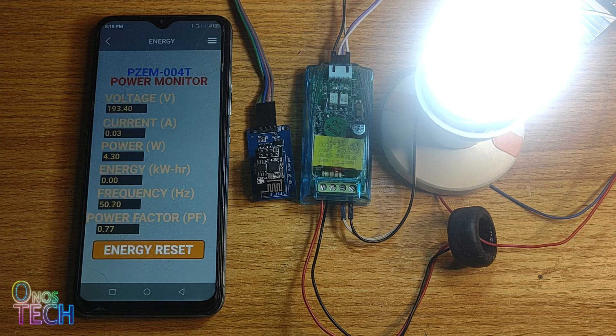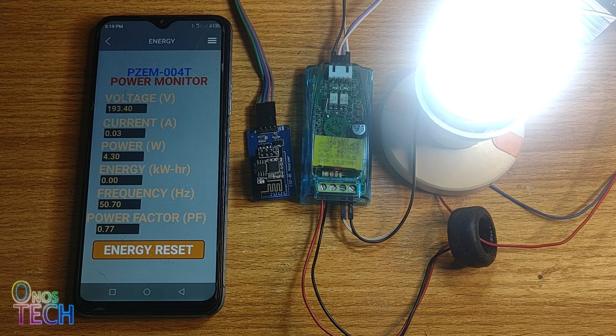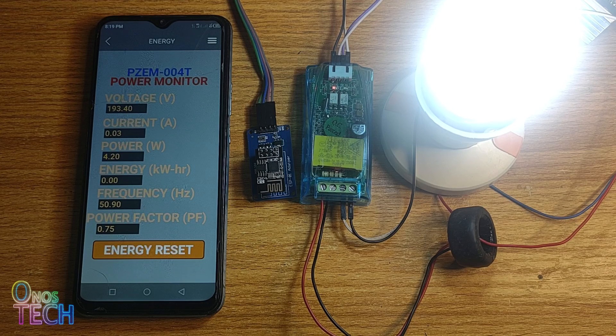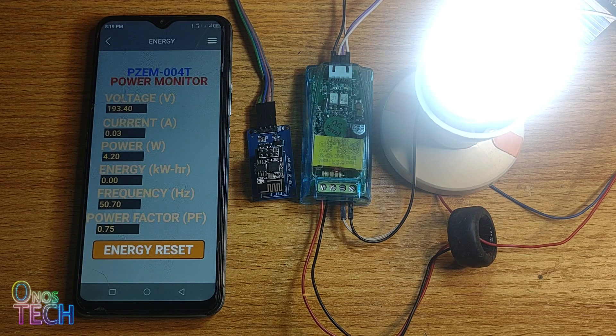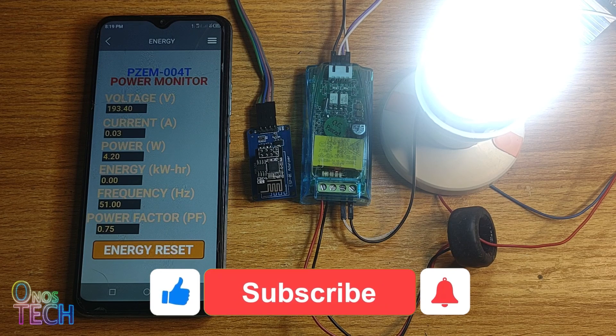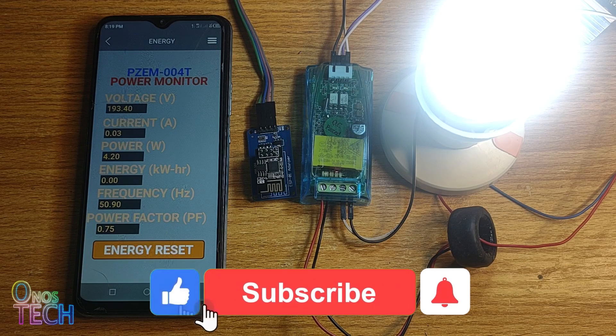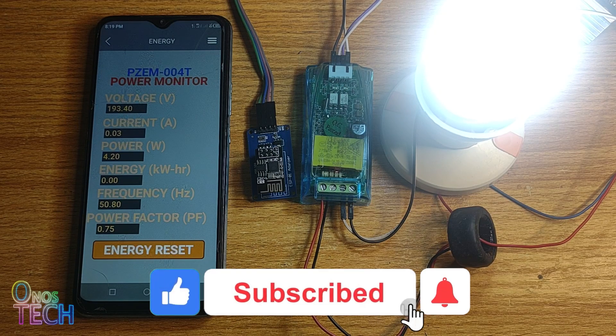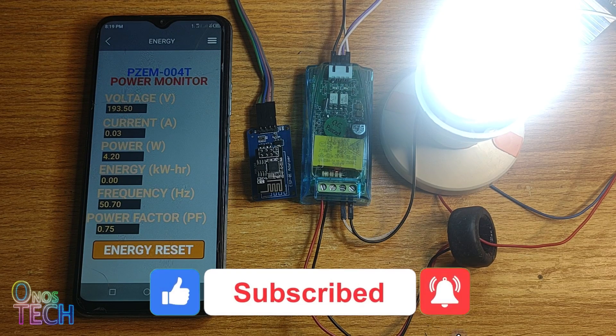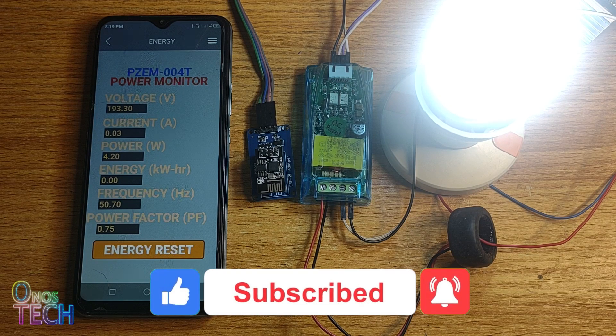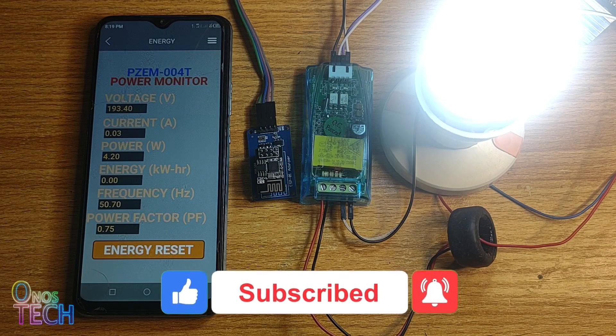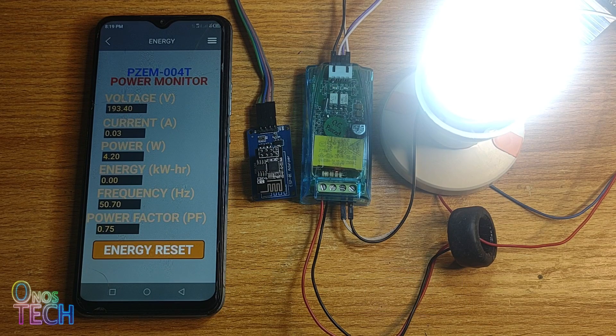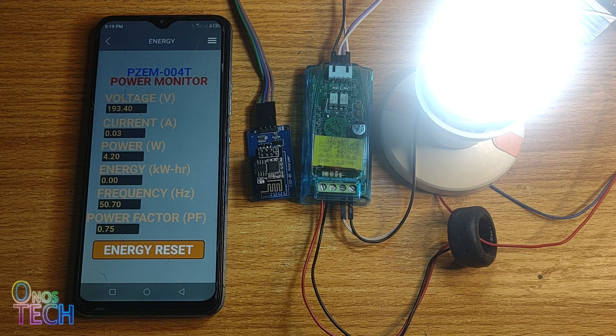Get the components used in this video with the AliExpress links in the description. Also hit the like button if this video is helpful, and don't forget to subscribe to this channel if you haven't. See you in the next video.